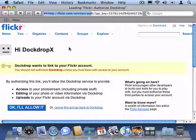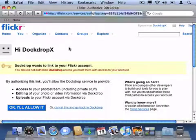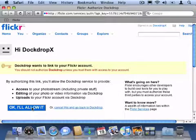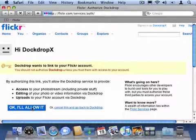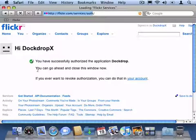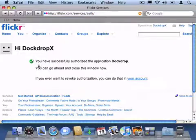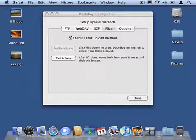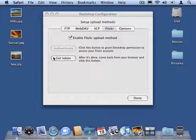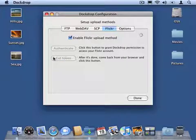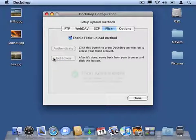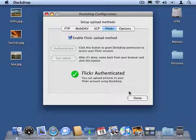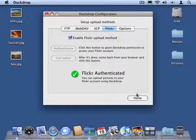DockDrop will open a browser window and Flickr will ask if it can access your account. Click OK, I'll allow it. Now you can close the browser window. Once you're back in DockDrop, click Get Token. Great! Now DockDrop is all set up to work with Flickr. Click Done to close the DockDrop configuration window.